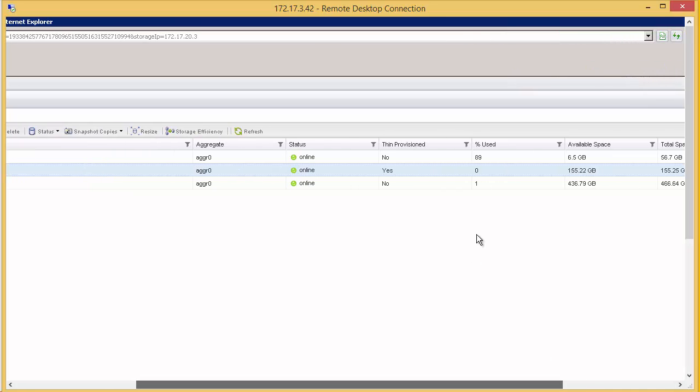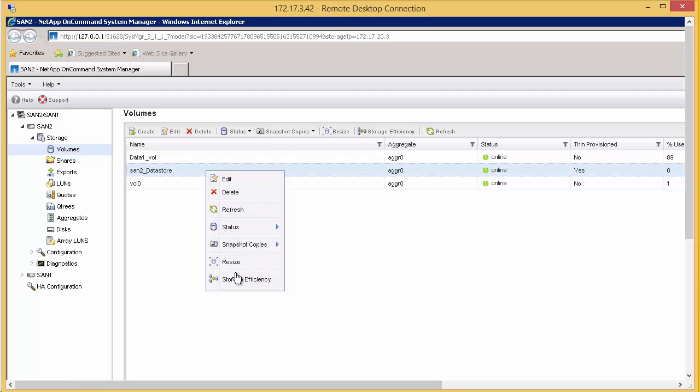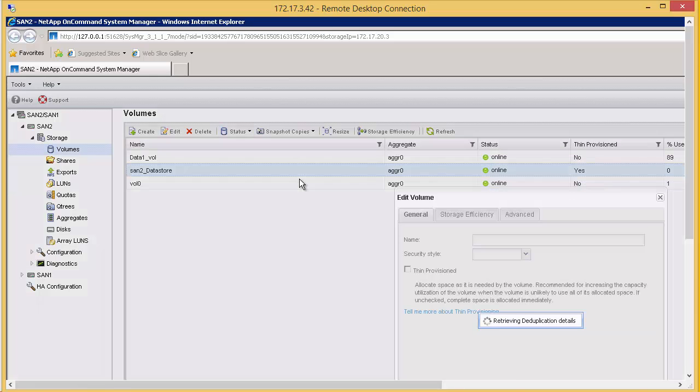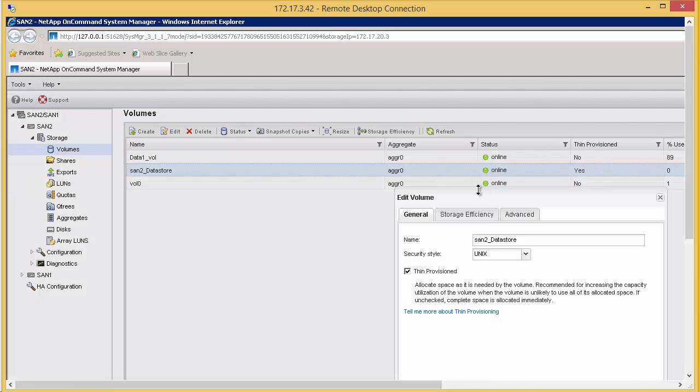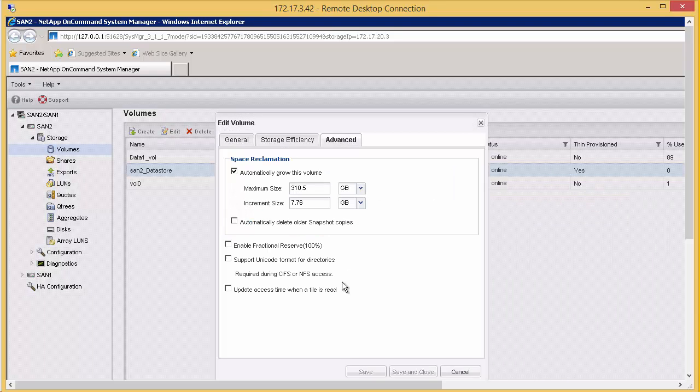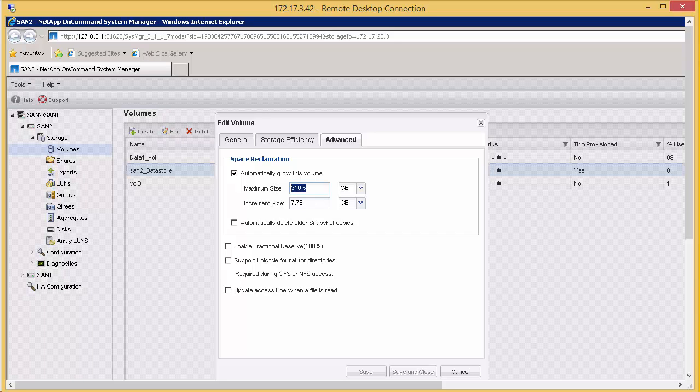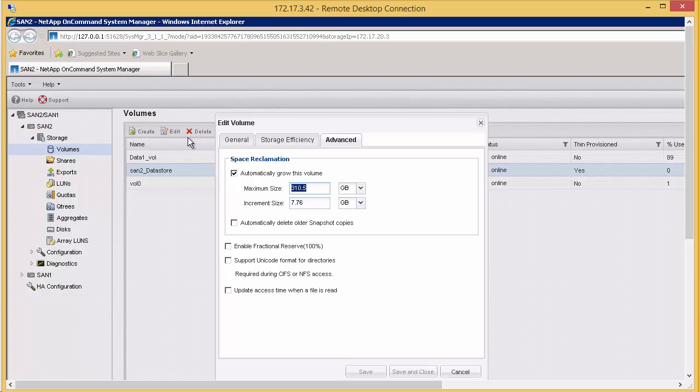But more importantly, if we edit this, we can see that it's allowed to auto-grow. Now it's allowed to auto-grow to a maximum of 310GB with incremental sizes. This means as the LUN gets filled to over the 150GB that's been allocated at the volume level, the volume will automatically grow.